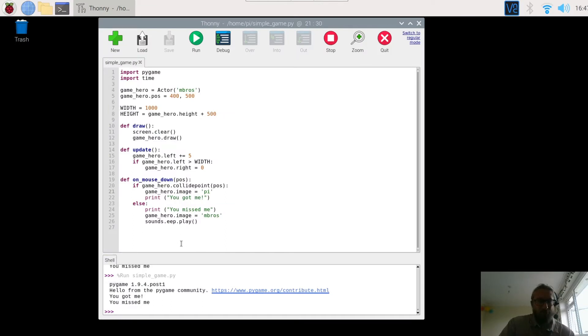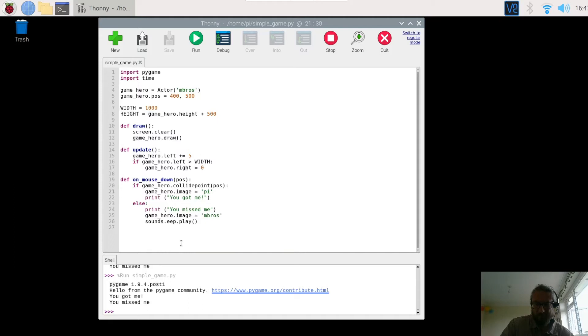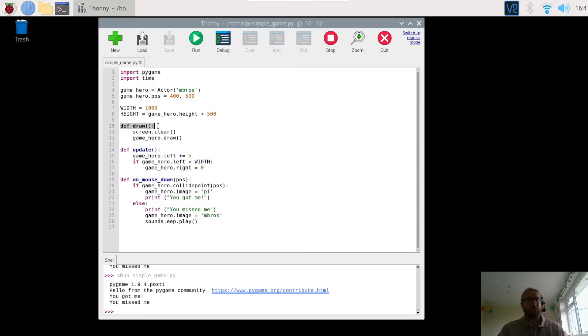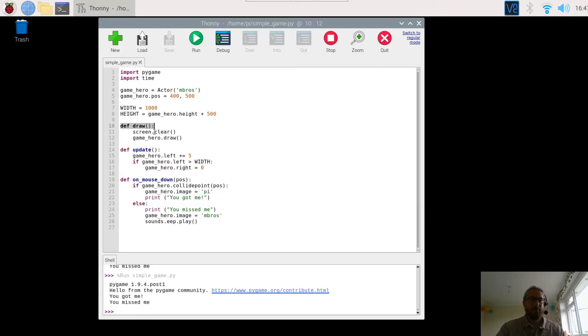So draw function, we are going to add in the background. So this is our draw function here which draws the screen, clears it and this stops our character from moving across the screen. I think I spoke about this in video number two.